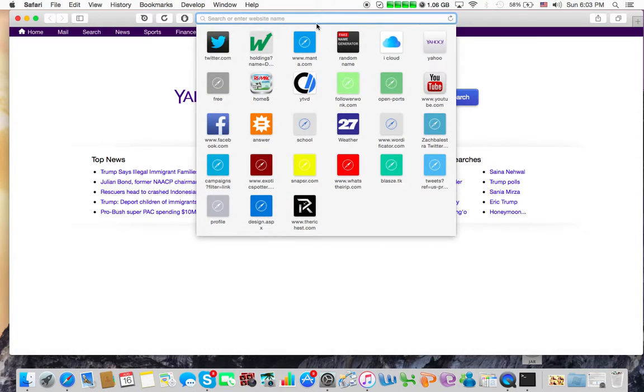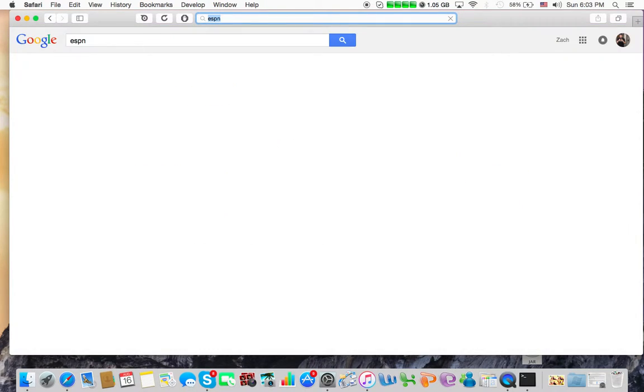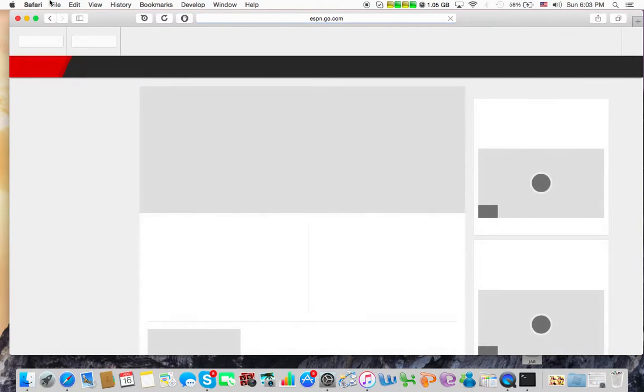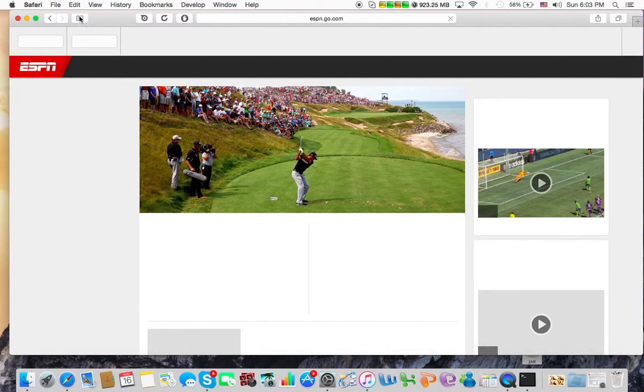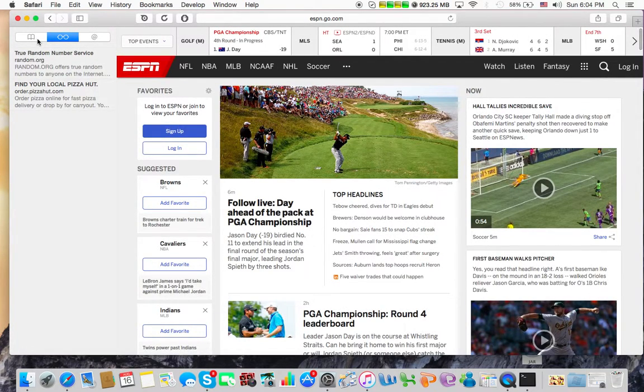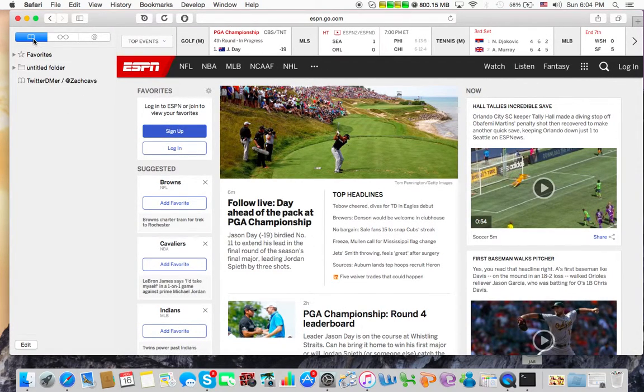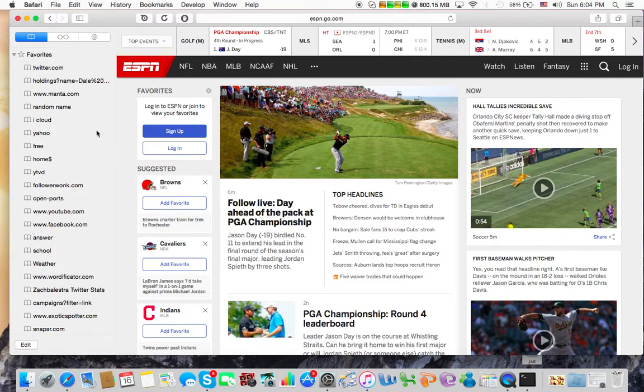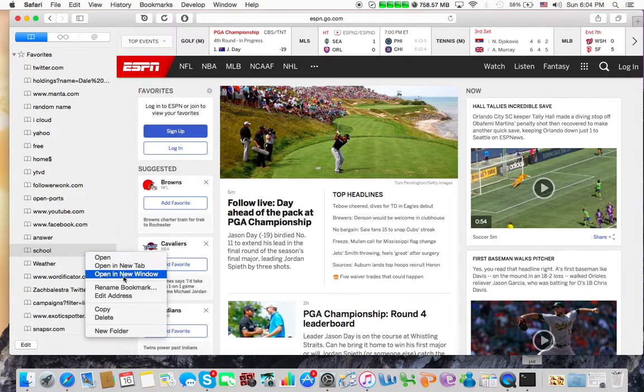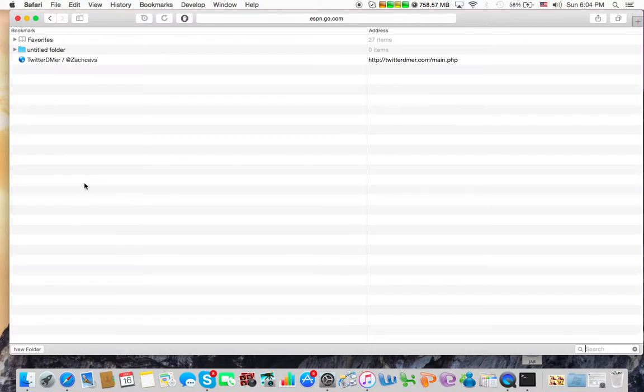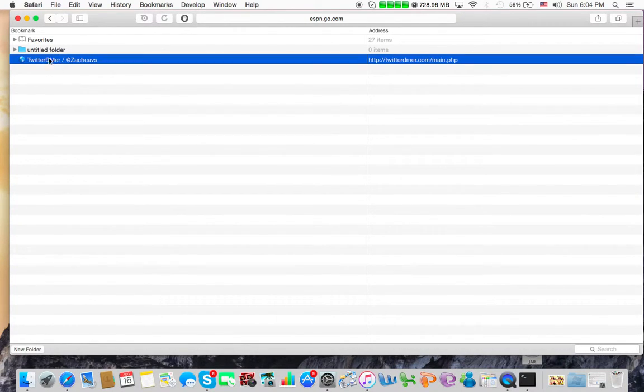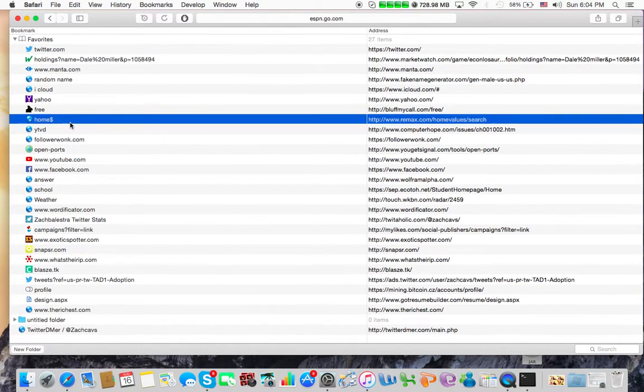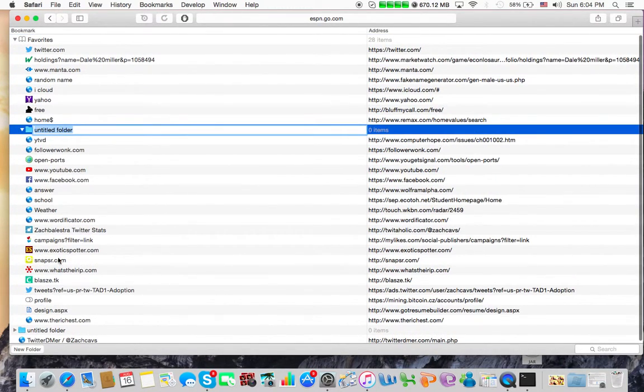So first off, we'll go to ESPN, just so we can have a testing subject. And from here, we want to click this little bookmarks tab. Go over to here, bookmarks, favorites. And we just want to click right tab or edit right here. Favorites again. And we want a new folder.